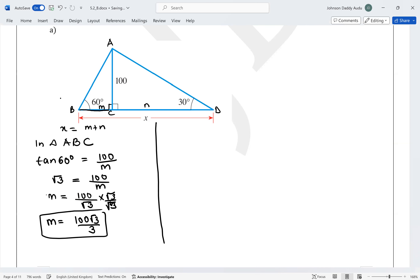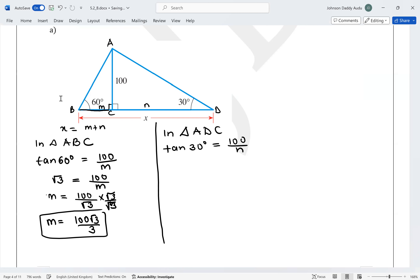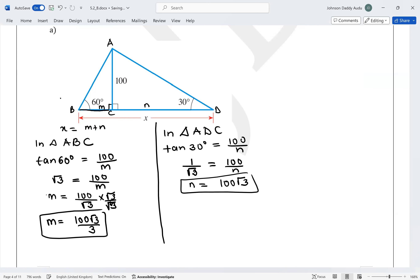In the same way, in triangle ADC we can find N. Using tan 30° = 100/N. Since tan 30° = 1/√3, we get 1/√3 = 100/N, so N = 100√3. Then X = M + N = 100√3/3 + 100√3.